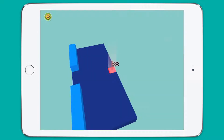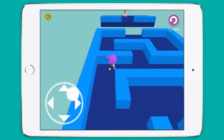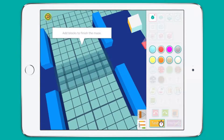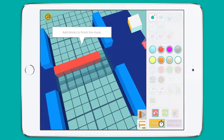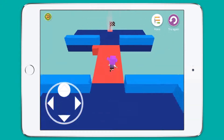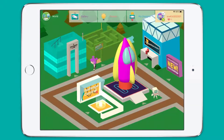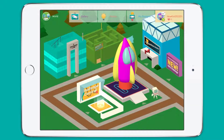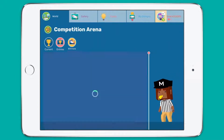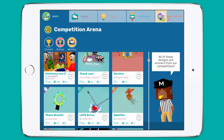In Maze Mania, students create and compete in 3D mazes. It is a great way to challenge and develop their spatial reasoning skills while testing some simple design constraints. Next door is the competition arena, where tens of thousands of students from Makers Empire's global design community come together for our monthly global design competitions.